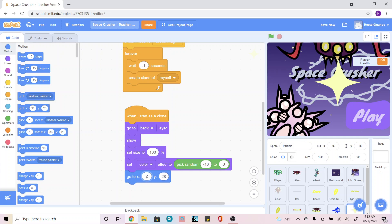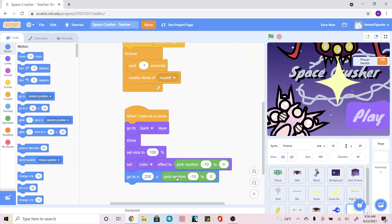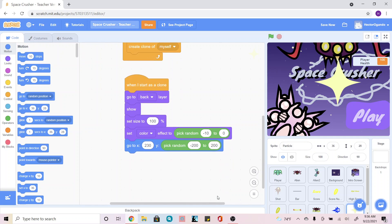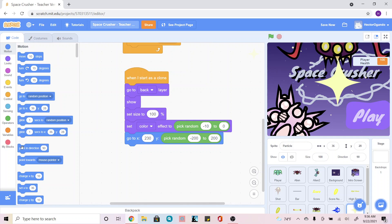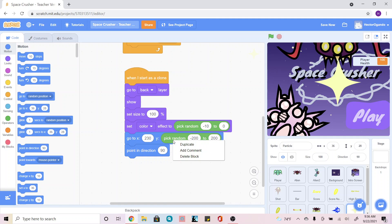For the x, we're going to make it 230, and for the y, we're going to add a 'pick random'. I'll right-click and duplicate the existing pick random, change the numbers to negative 200 and 200. Next, I'm going to add a 'point in direction' from the blue Motions tab, duplicate the pick random again, and change it to negative 105 and negative 75.